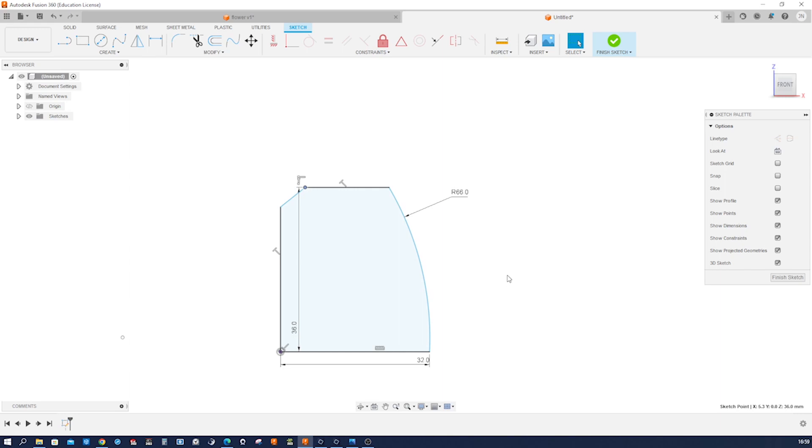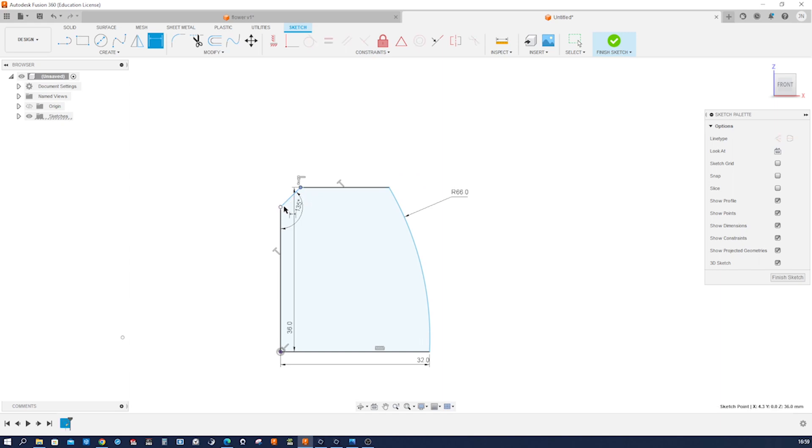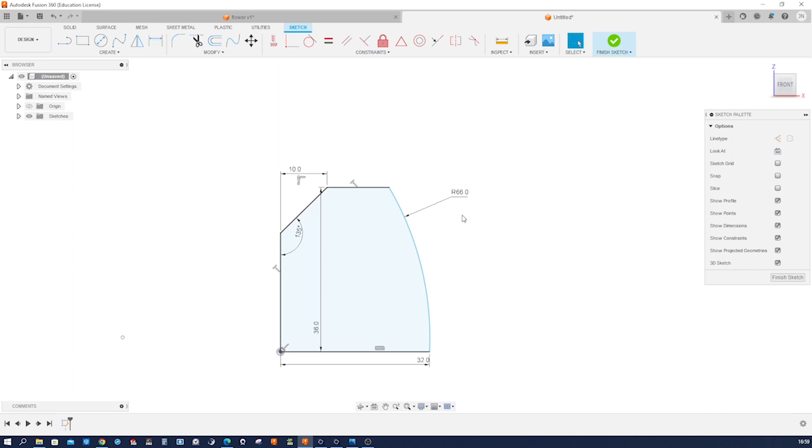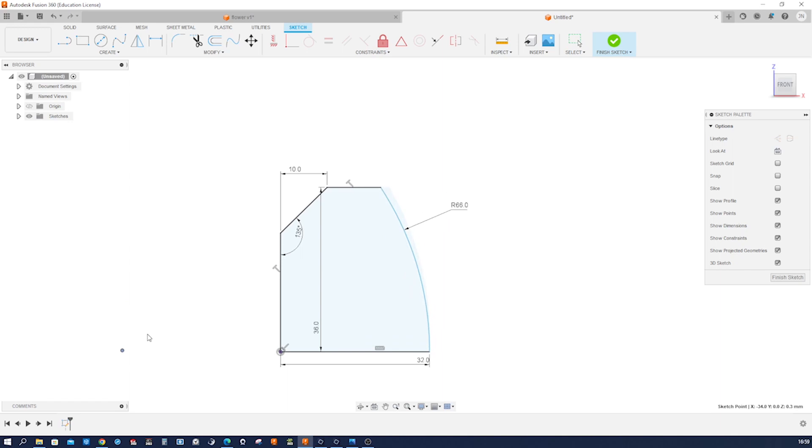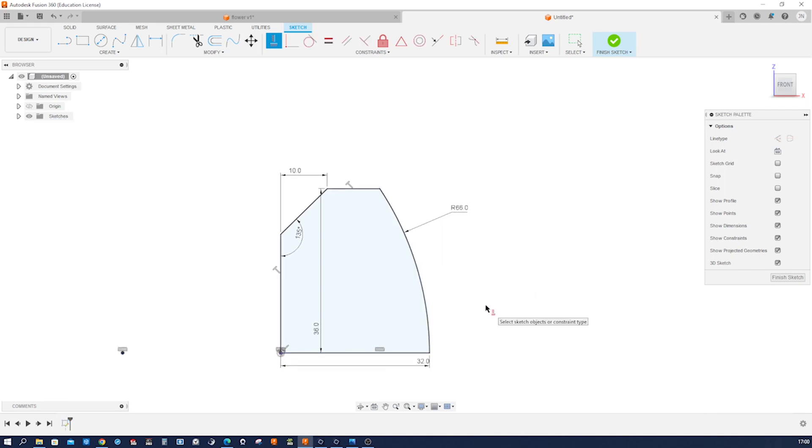And I'll just dimension that angle 135 degrees, and distance here of 10 millimeters. I still need to apply that constraint here. We got a fully defined sketch.